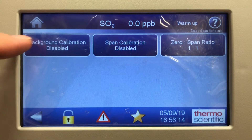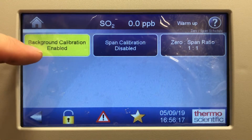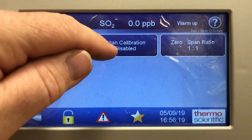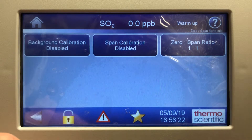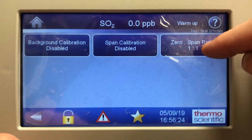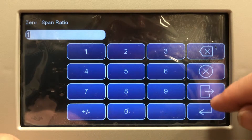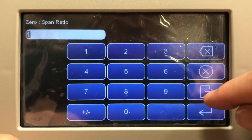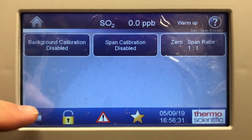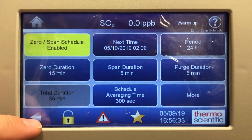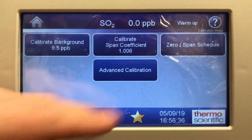Background calibration can be disabled or enabled, and span calibration can be enabled or disabled as well. The zero span ratio can also be changed — make it 10 to 1, 5 to 1, whichever you choose. That's the zero span schedule screen.